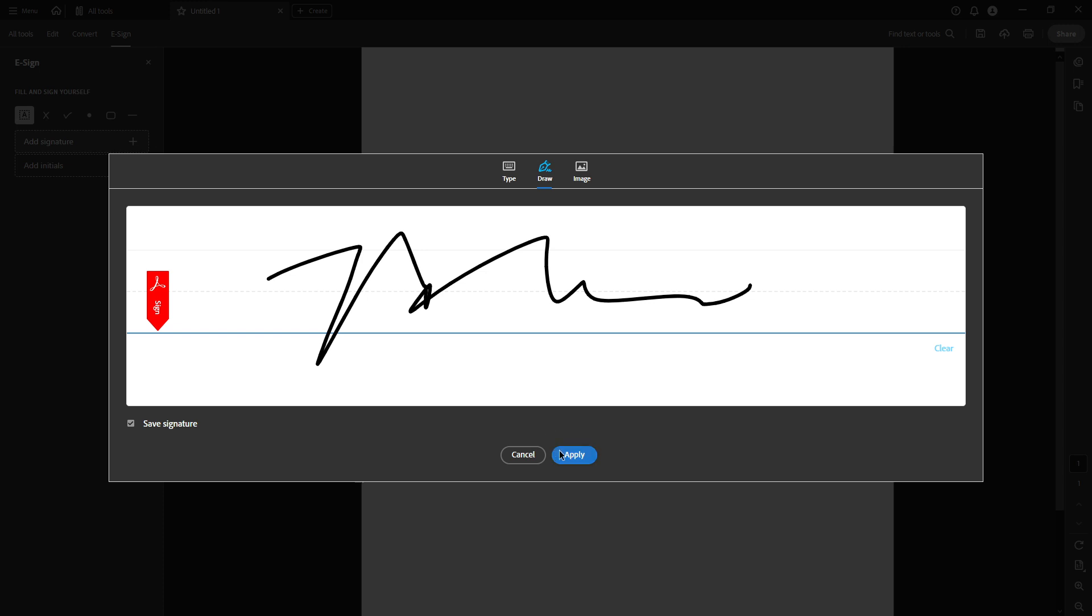Choose draw and with your mouse, go ahead and draw your signature in the space provided. It doesn't have to be perfect. The key is that it represents your authentic signature. Once you're satisfied with the way it looks, click Apply.